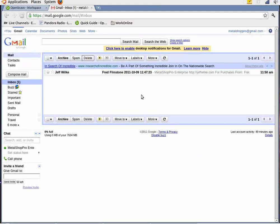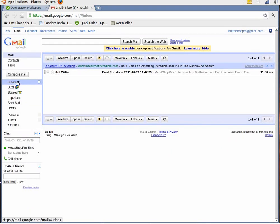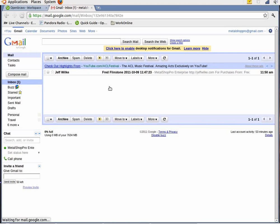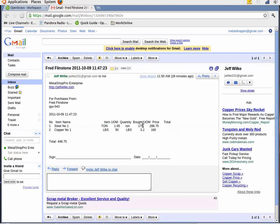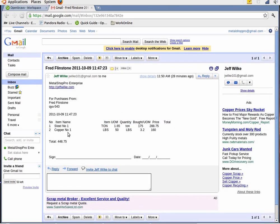Once the yard worker sends the email to the office, retrieving it is as easy as calling up whatever email reader you're using. Go into your inbox. We have the one invoice here for Fred Flintstone. And we can pull that up and it shows the items that he sold to the scrapyard. Steel number one, 1.65 tons. And copper number one, 50 pounds.